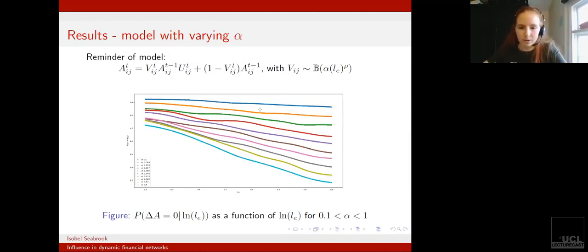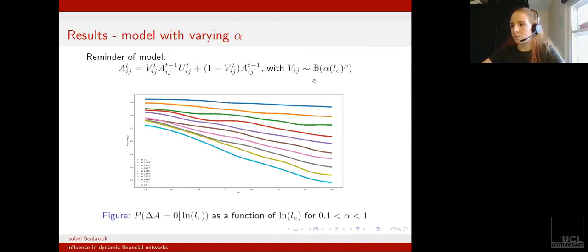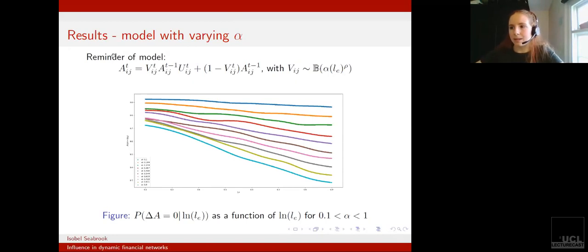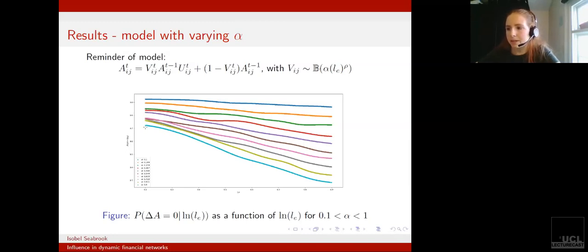Looking first at the two parameters which control whether or not an edge will change: the first figure is looking at the parameter alpha, which was just a scaling parameter ensuring this remains as a probability. As alpha increases, the probability for edges to remain unchanged decreases.